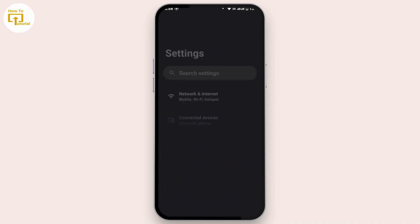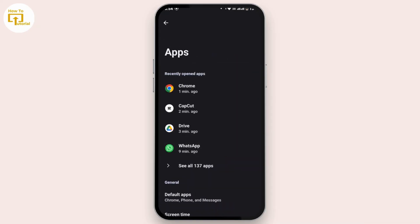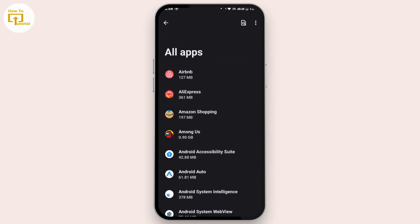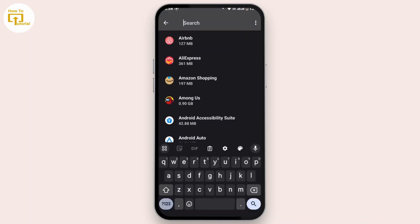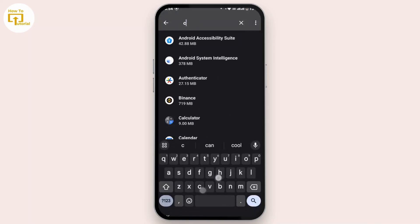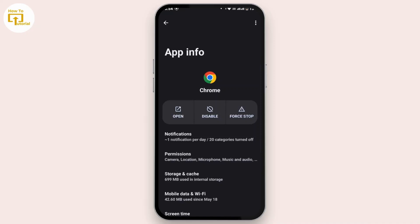Tap on Apps, then tap on See All Apps. At the top right corner there you'll find a search option — tap on it and in the search bar search for Chrome. Tap on Chrome and that's going to take you to the App Info page of Chrome.